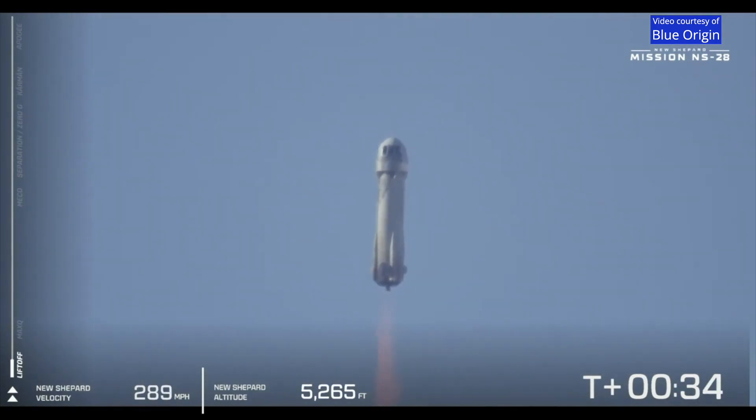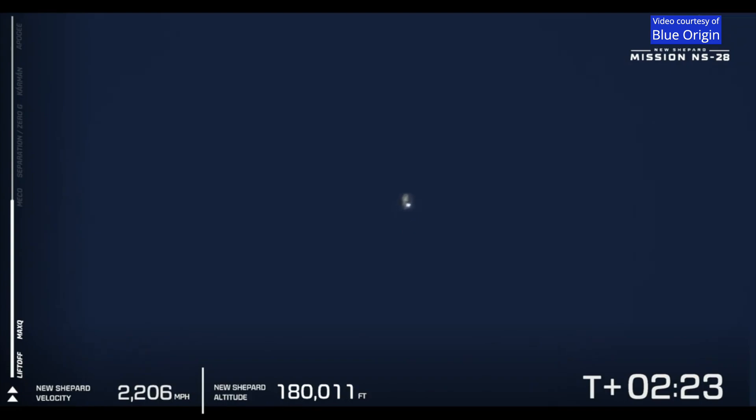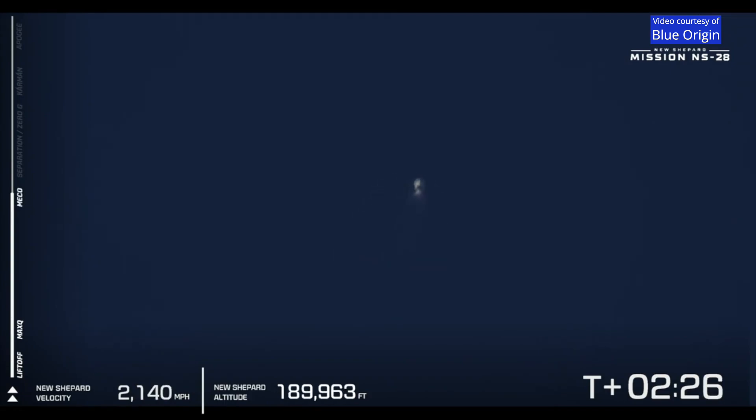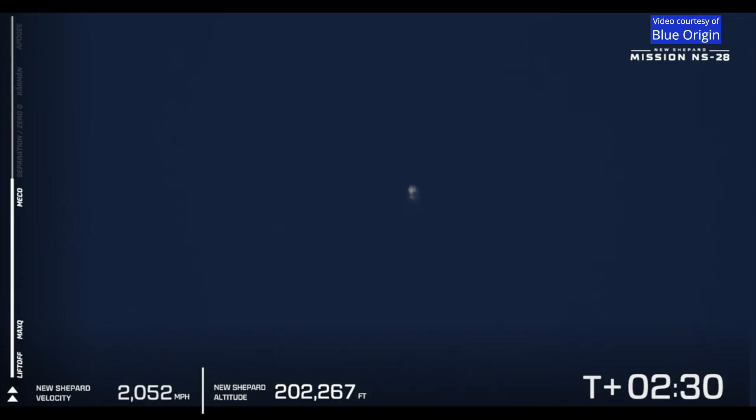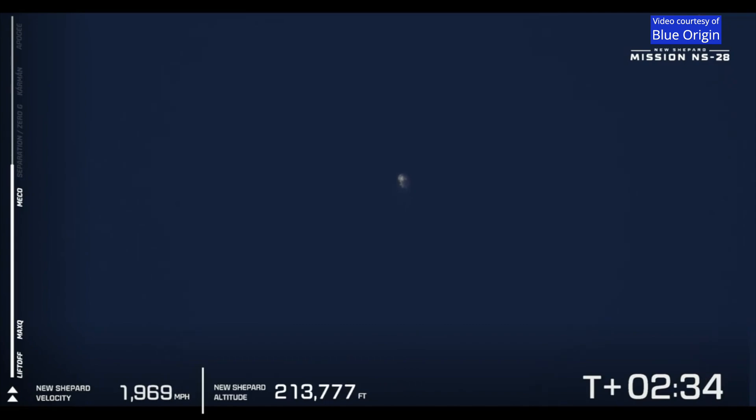There it is, that MECO or main engine cutoff. Our vehicle is now coasting at 2,000 miles per hour.